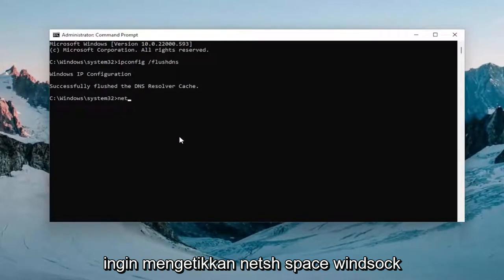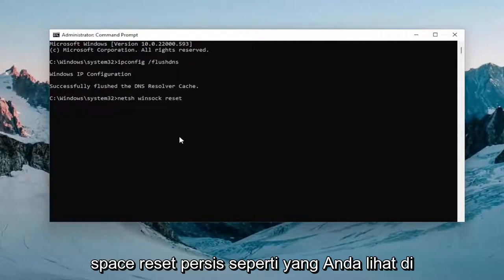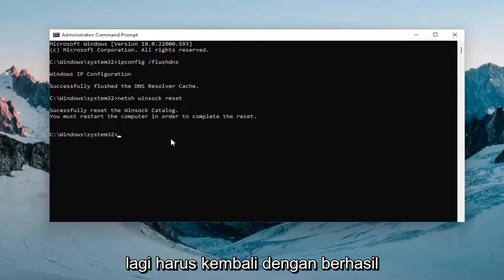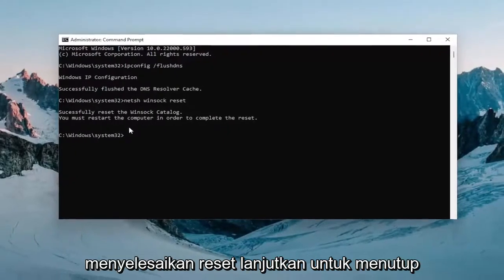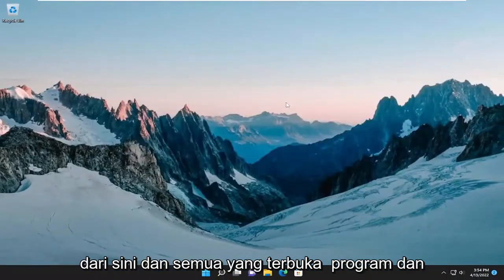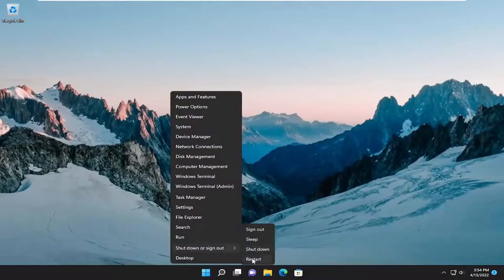Now type in netsh winsock reset exactly as shown. Hit Enter on your keyboard once again. It should come back with 'Successfully reset the Winsock catalog. You must restart the computer in order to complete the reset.' Proceed to close out of here and any open programs and applications, and then restart your device.